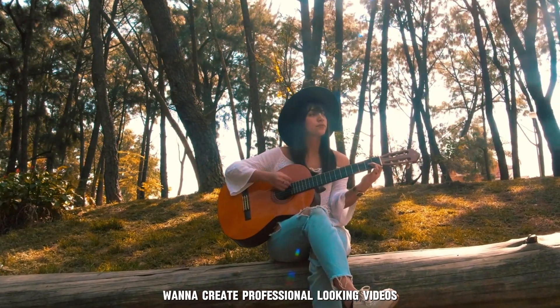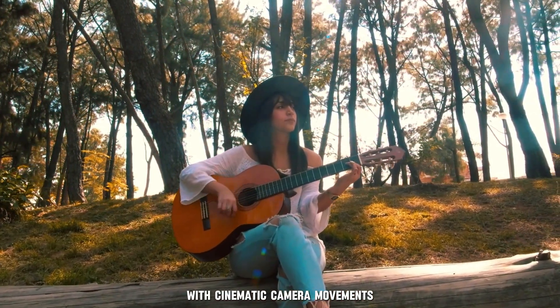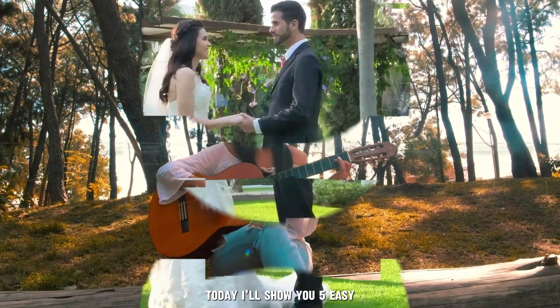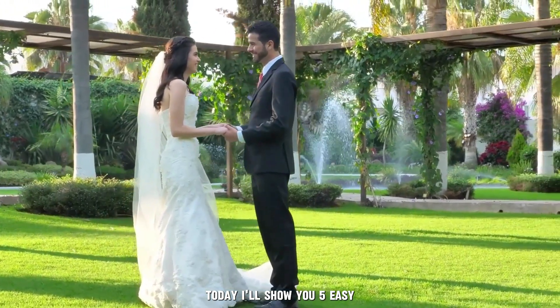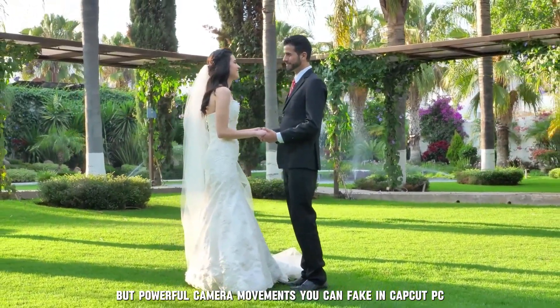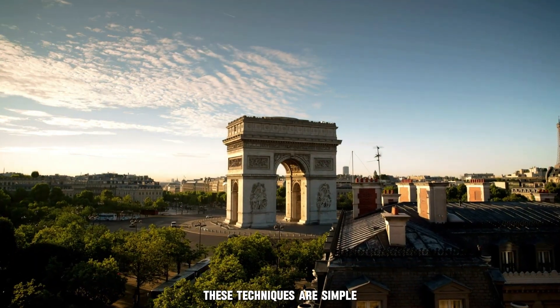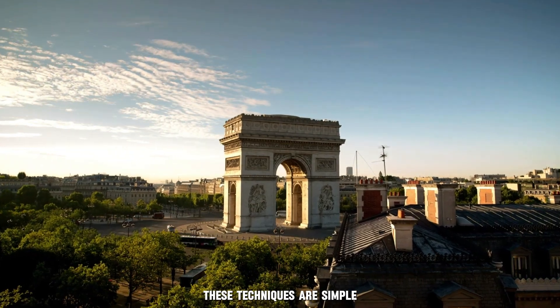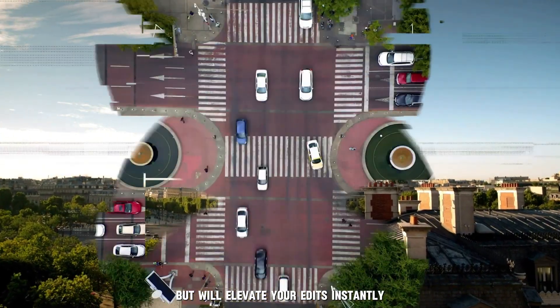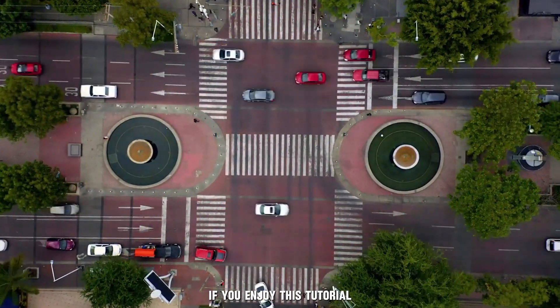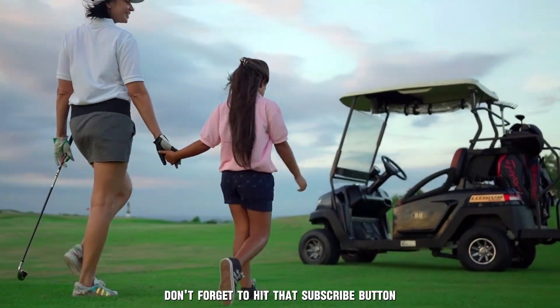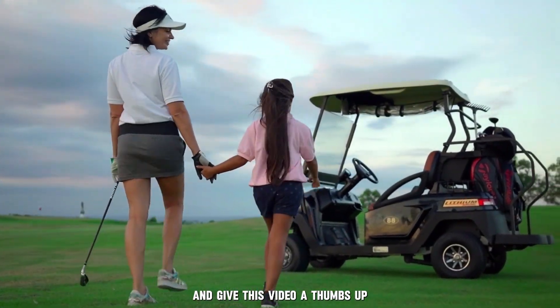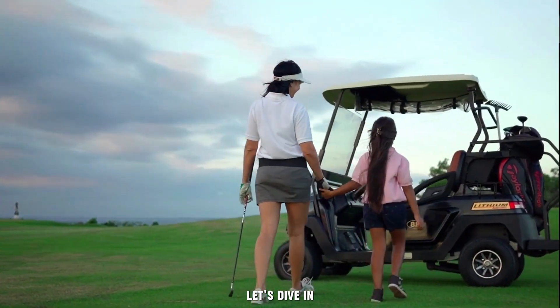Want to create professional-looking videos with cinematic camera movements? Today, I'll show you five easy but powerful camera movements you can fake in CapCut PC. These techniques are simple but will elevate your edits instantly. If you enjoy this tutorial, don't forget to hit that subscribe button and give this video a thumbs up. Let's dive in.